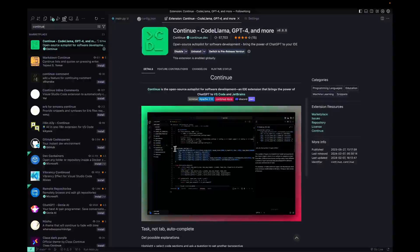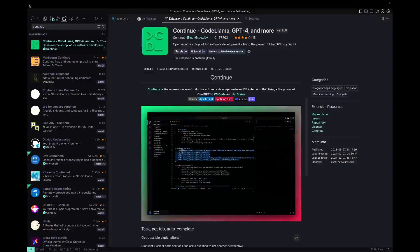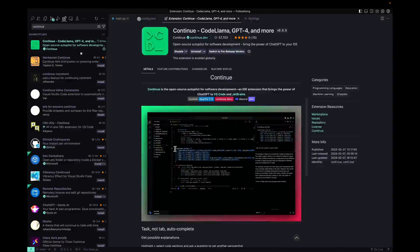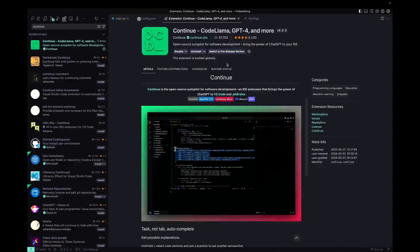Now installing Continue is super simple. All you have to do is go to the VS Code extensions marketplace and look for Continue. And it's going to be this one right here and you can install it.